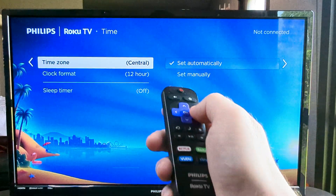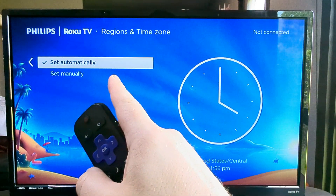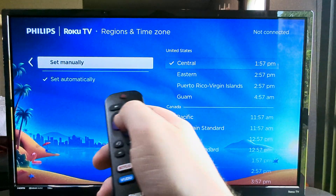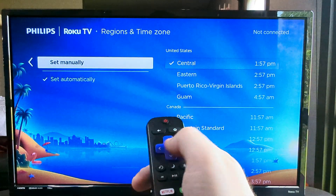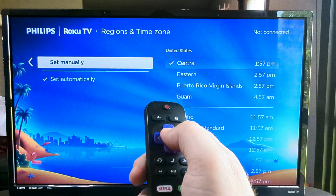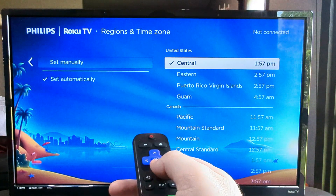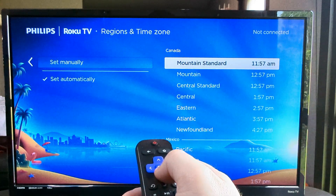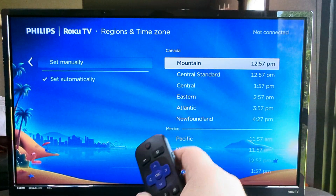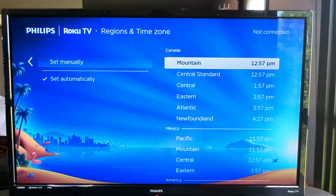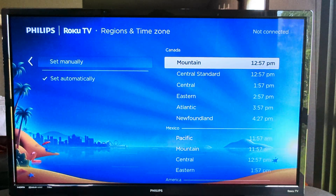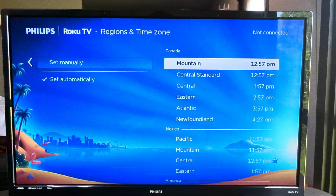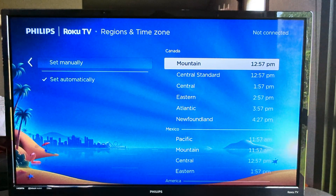But if we want to override that, we can simply go down to the option of Set Manually. Once we go to Set Manually, simply press OK on your remote, and you will be able to have a lot of options to choose your local time. Hopefully that was helpful for you guys. If it was, feel free to give me a thumbs up. Thank you so much for watching and have an amazing day.